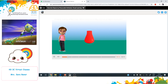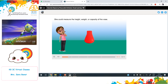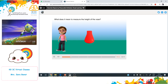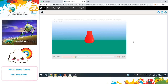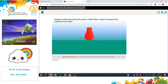She could measure the height, weight, or capacity of the vase. Measuring the height means finding how tall the vase is. Measuring the weight means finding how heavy the vase is. Measuring the capacity means finding how much the vase holds.